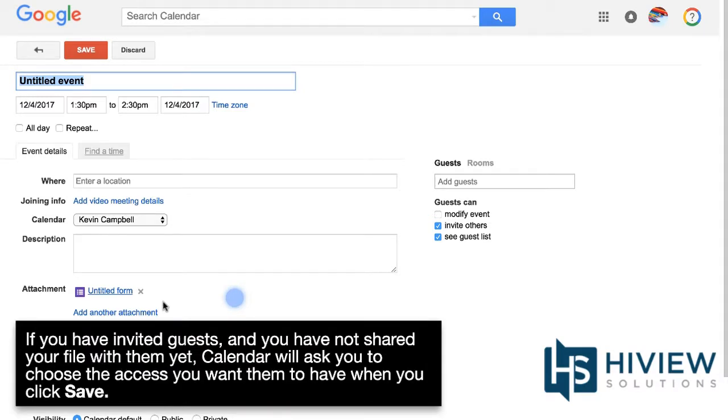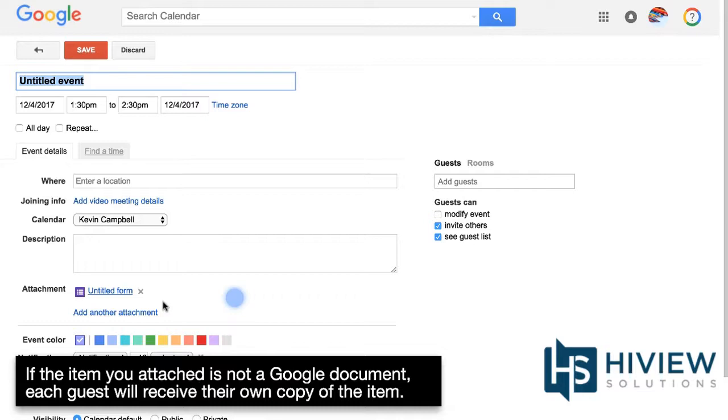If you've invited guests and you have not shared your file with them yet, Calendar will ask you to choose the access you want them to have when you click Save.